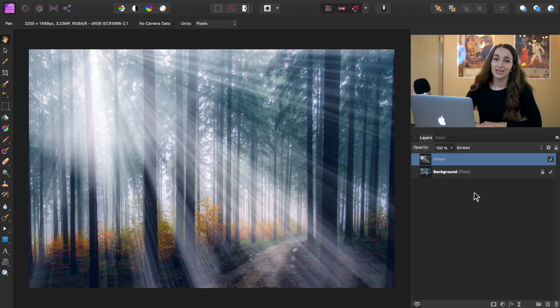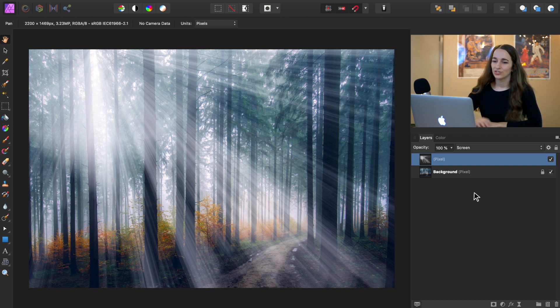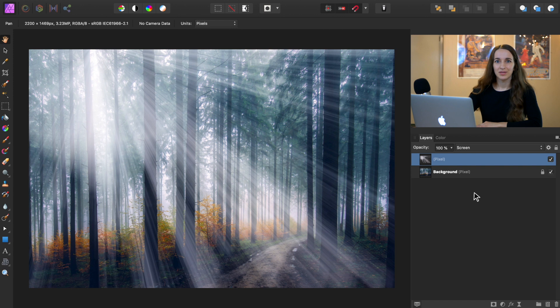With the blend mode set to screen, it's making sure that none of the photo is getting darkened by our light rays. So this just makes everything a bit brighter how it would be in real life.